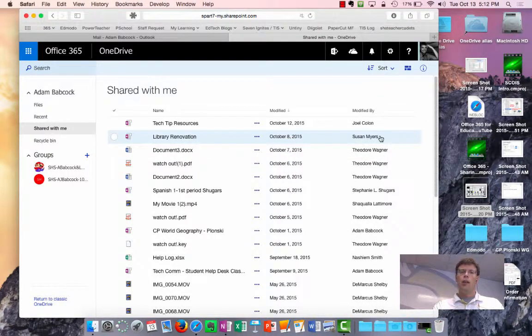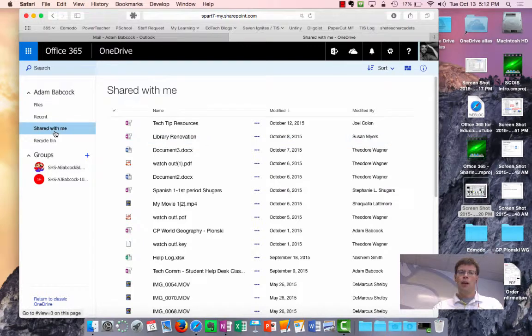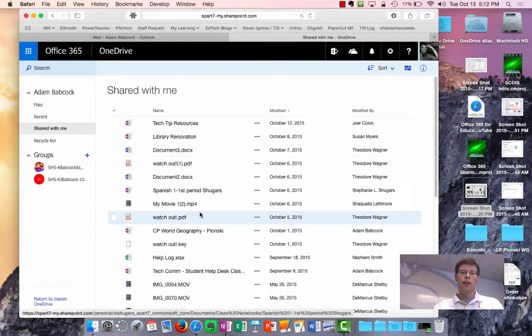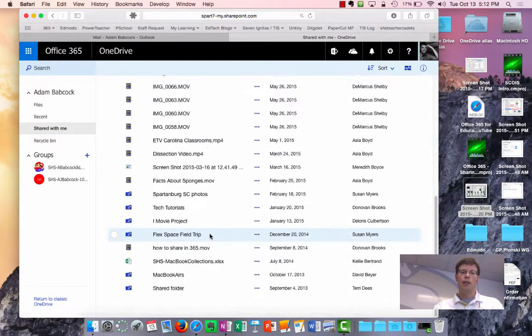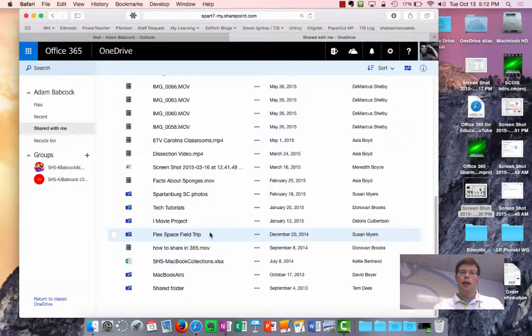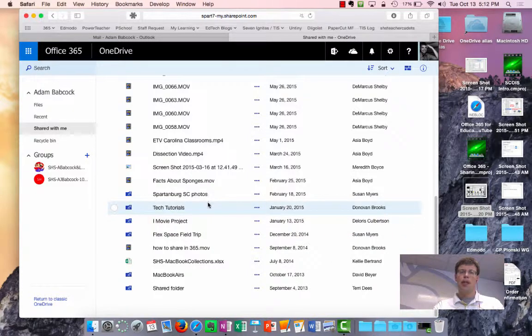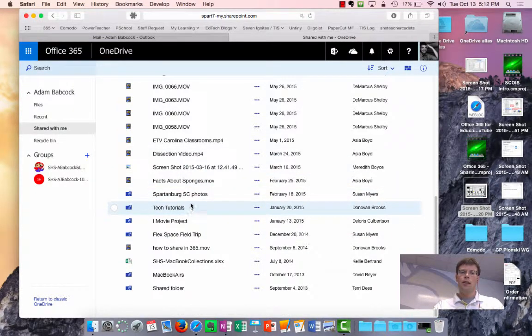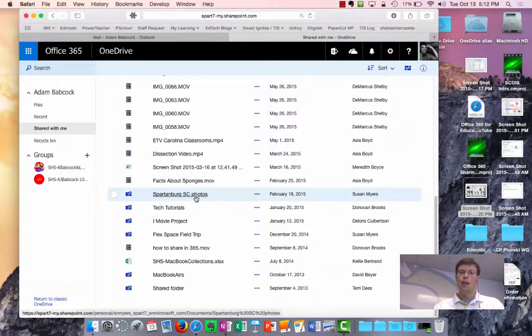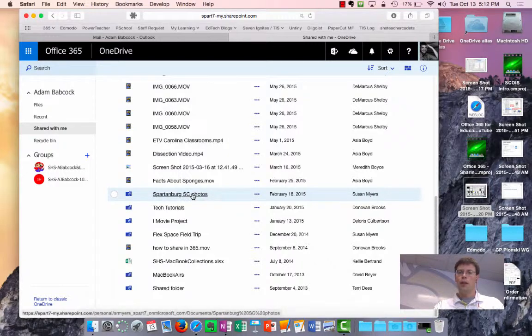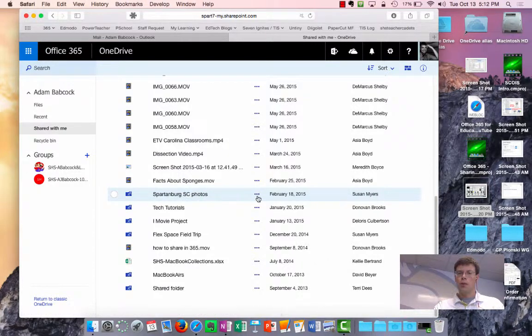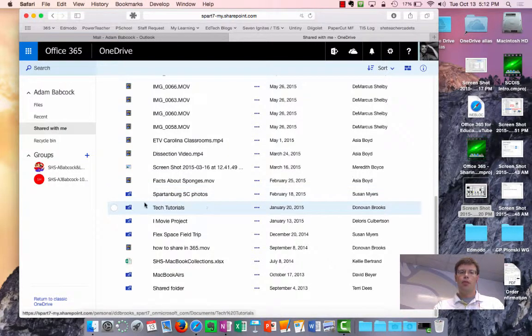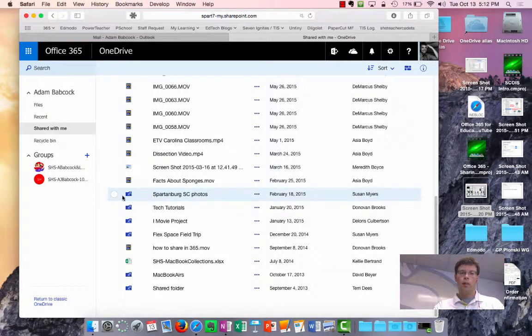Now, from this shared with me list, any folders that are in here, and I don't have any on that top screen, but as I scroll down, you can see that I've got some Spartanburg pictures that were shared with me via Ms. Myers. Those folders are represented by that blue folder icon,